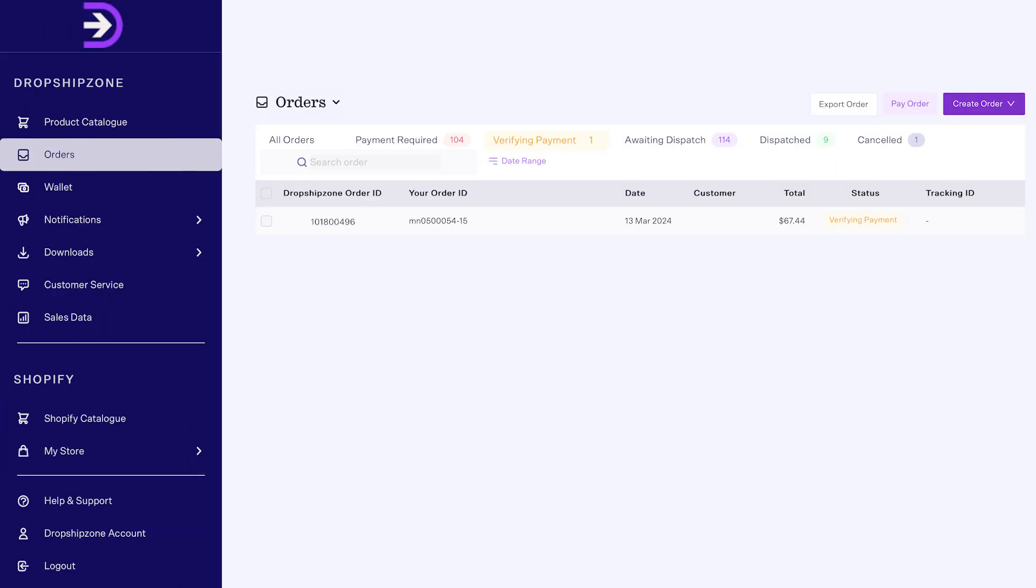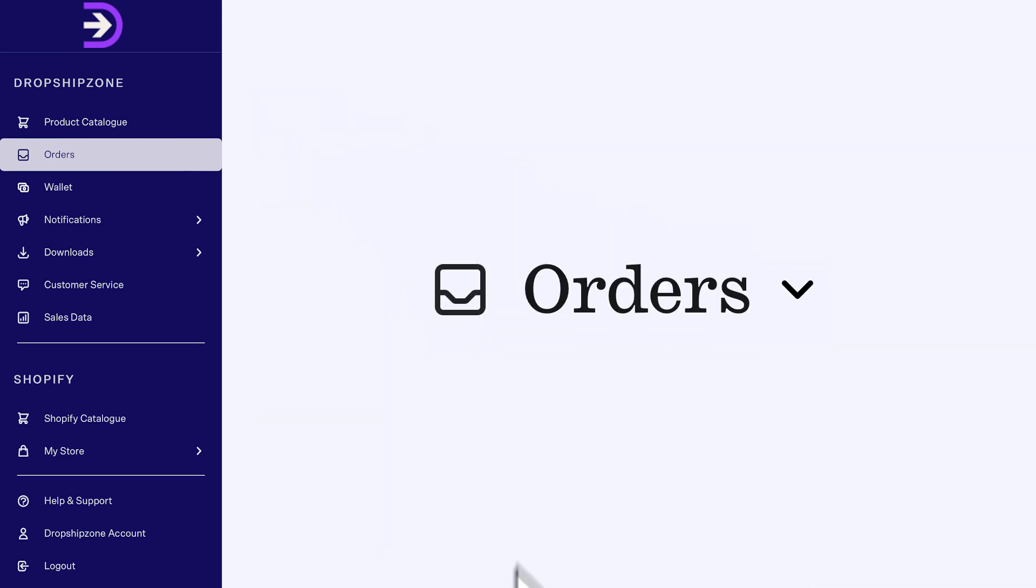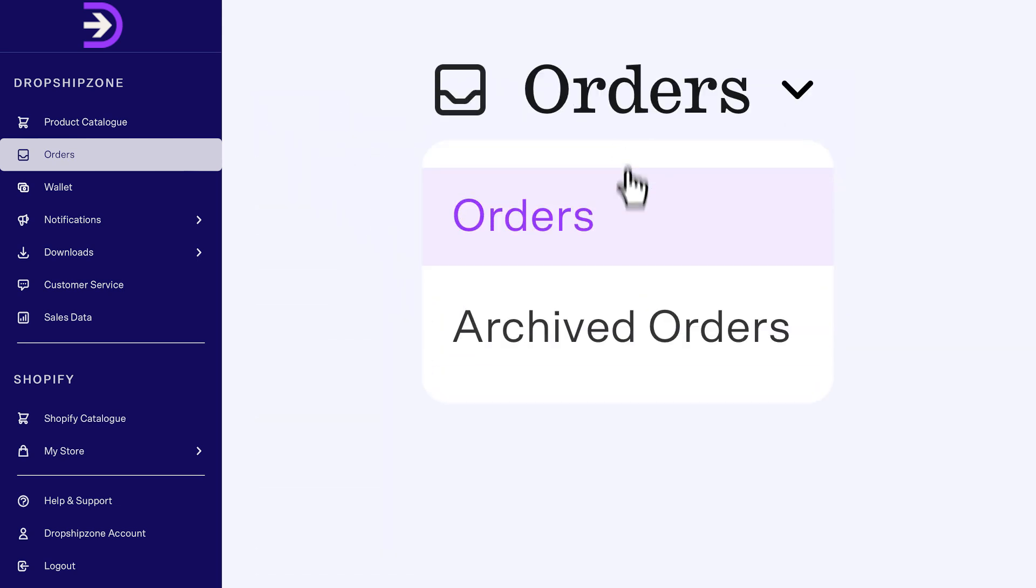The orders will display the past 12 months of orders. To see orders older than 12 months, click on Archived Orders.